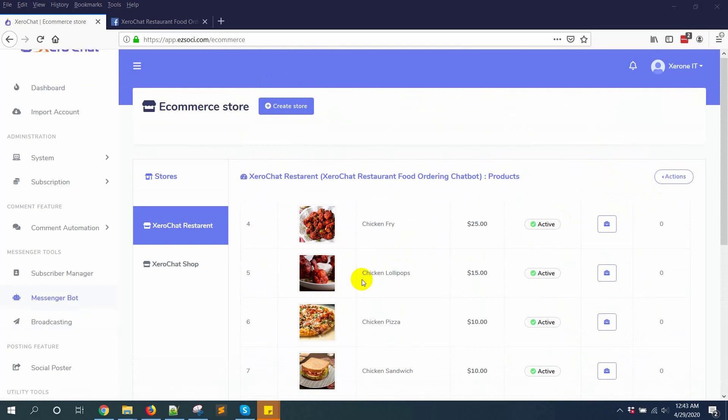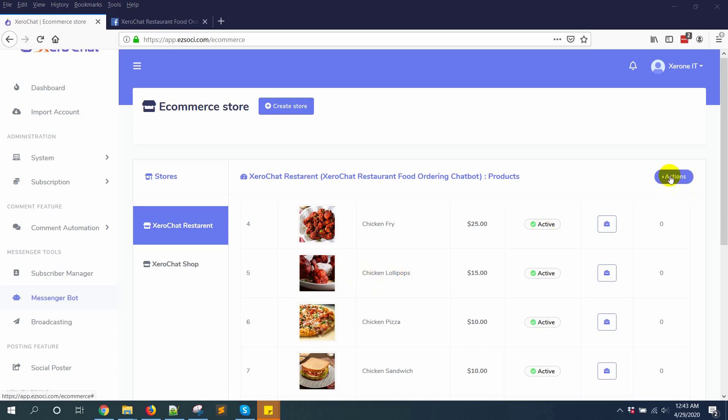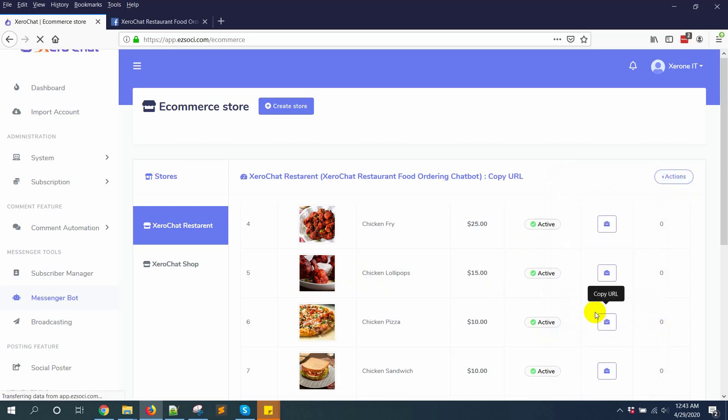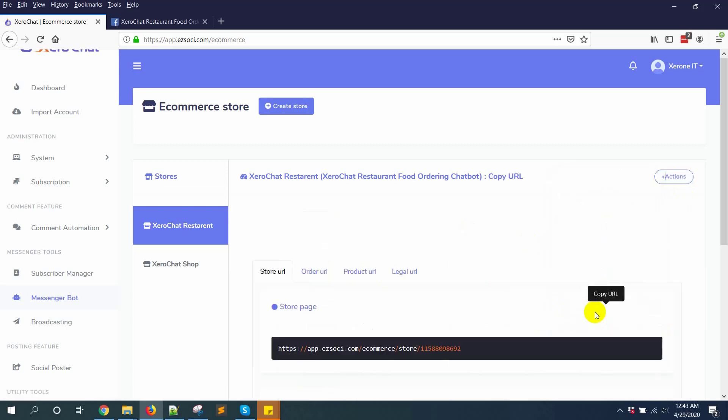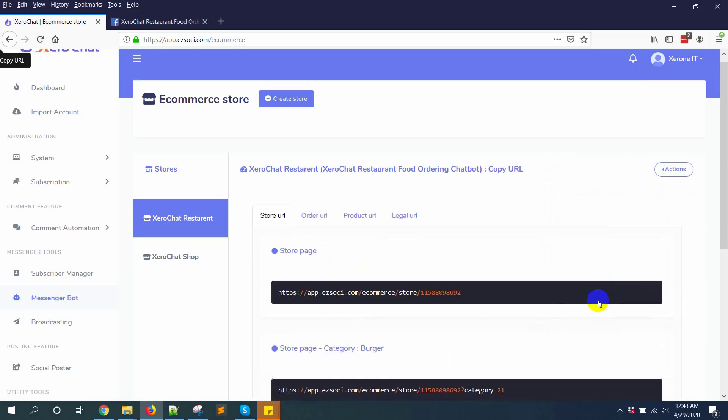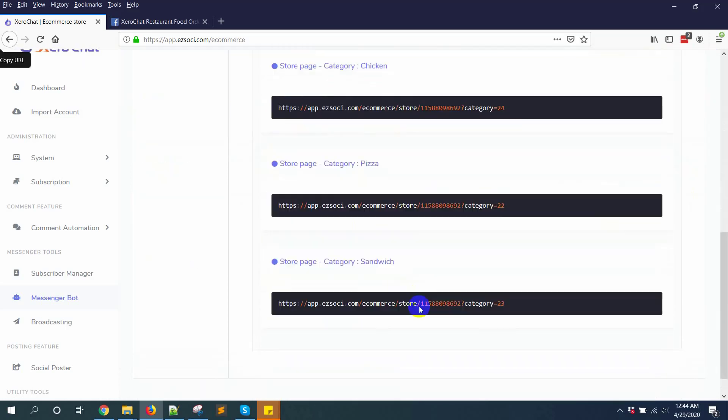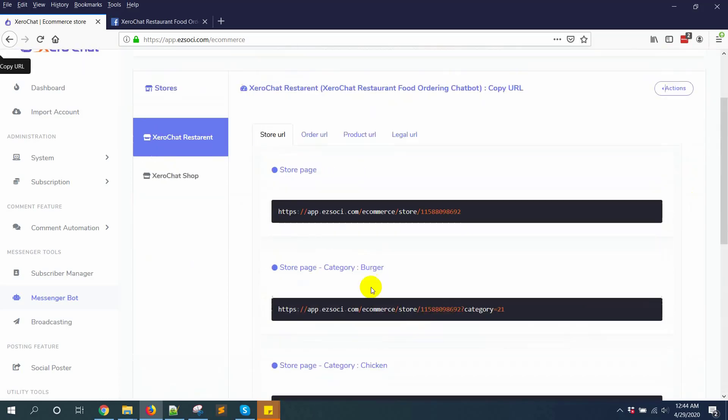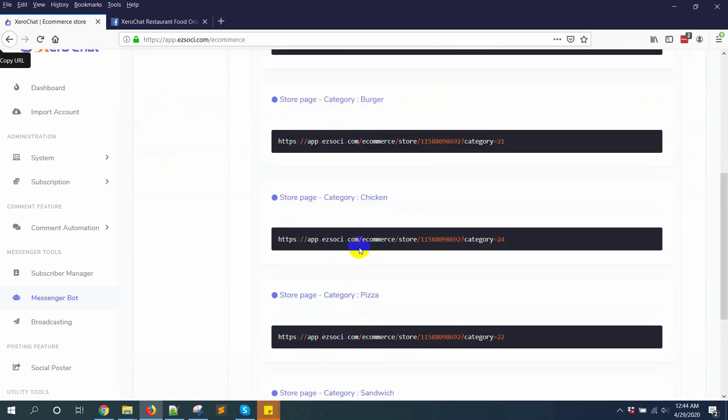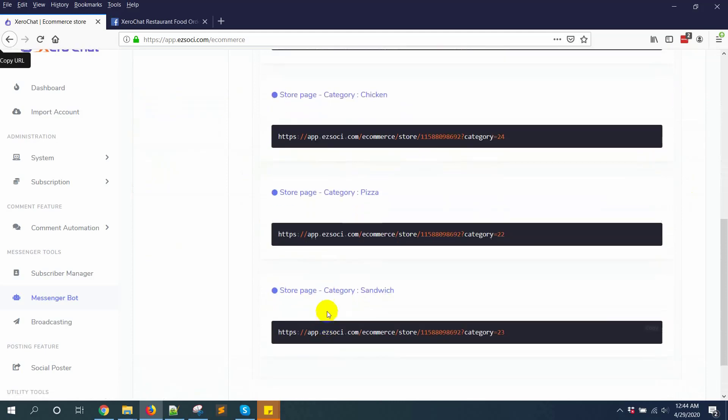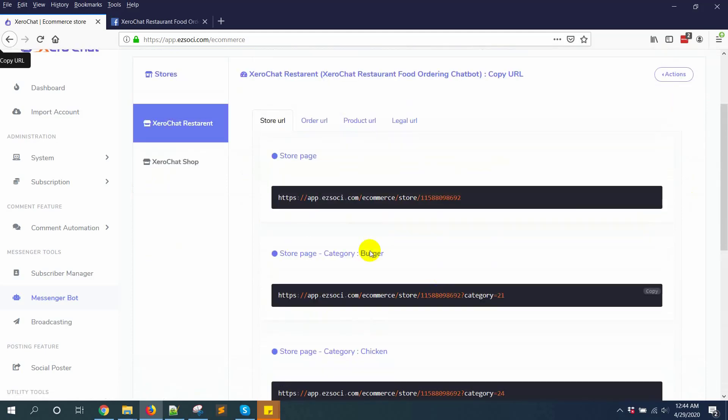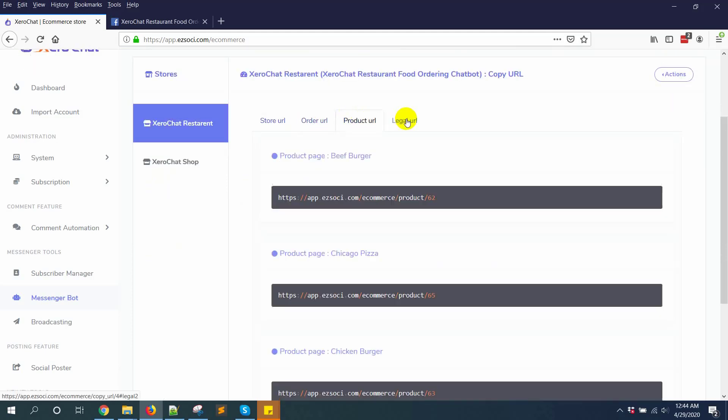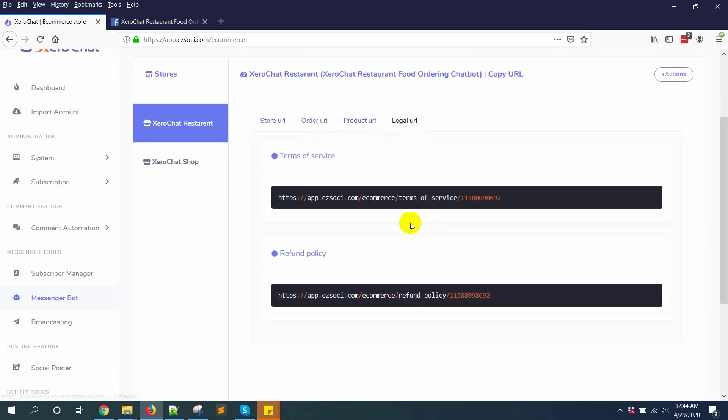The second part is integrating this store or integrating this restaurant with your Facebook page messenger. For this case, first go to copy URL. You'll get all the URLs here for integrating. This is the store URL, category-wise URLs, order URL, product URL, and some legal URLs.